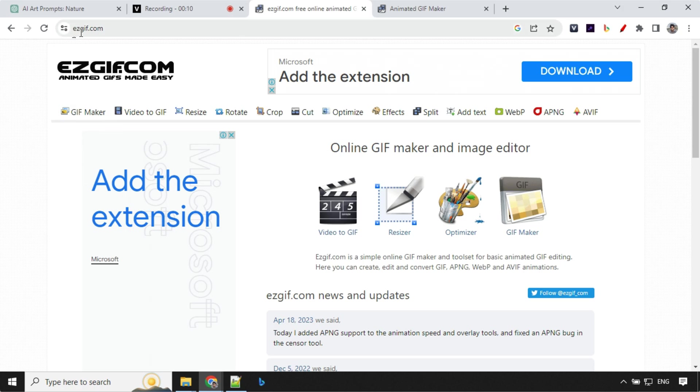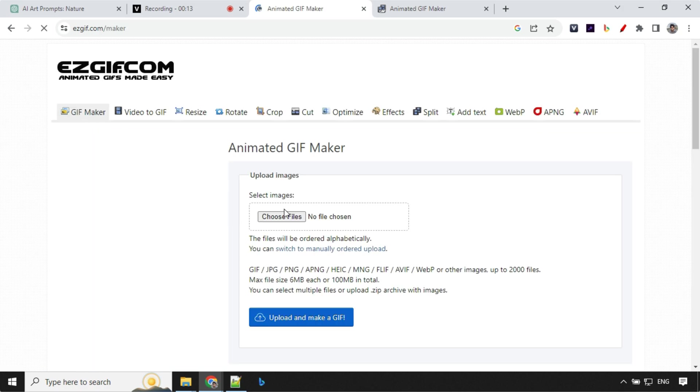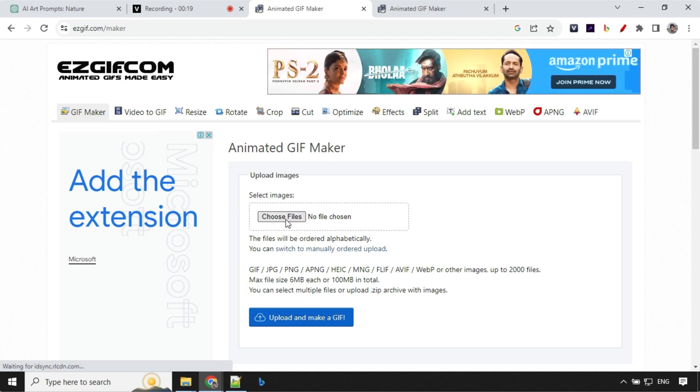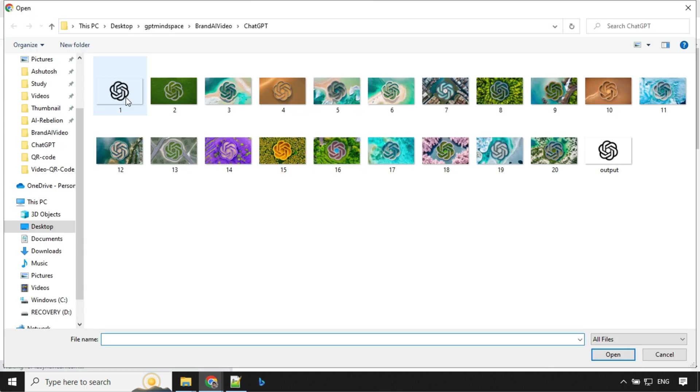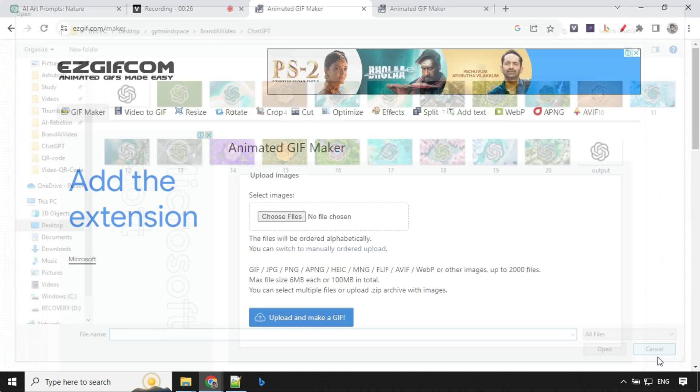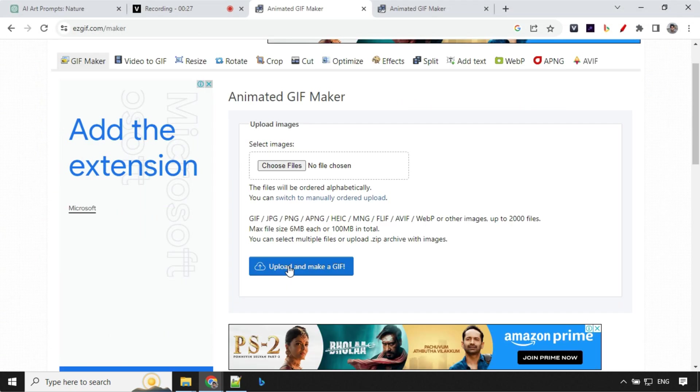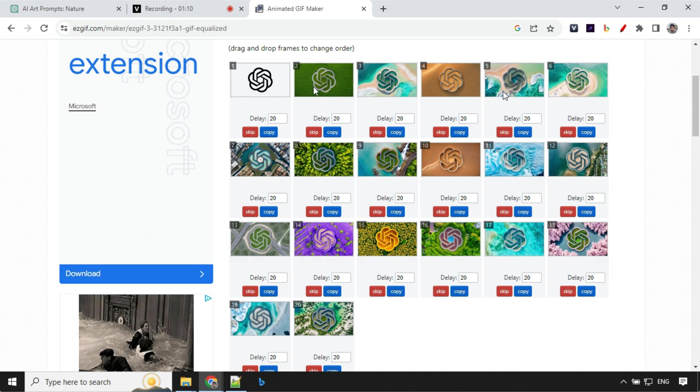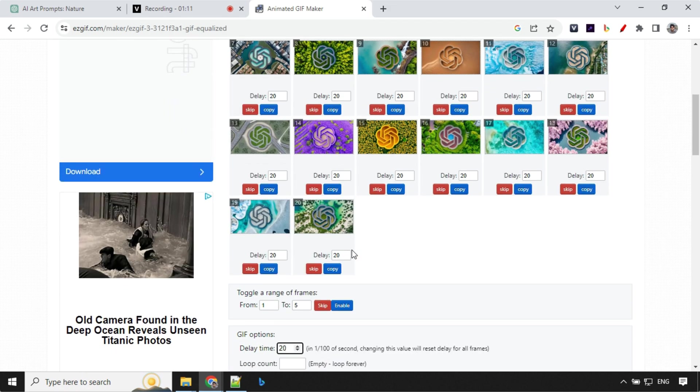So you can use this easygif.com website or go to gif maker and here you can choose the file or you can manually order as well. So let's click here and you can select up to 20 files over here. So once everything is selected you can click on upload and make gif. Once the file is uploaded you will find all the files in alphabetical order. I have named it in a number so that's why 1 2 3 4 it is over here.